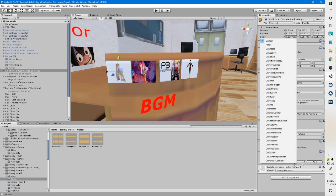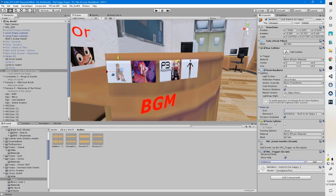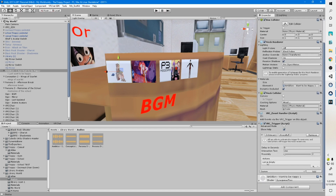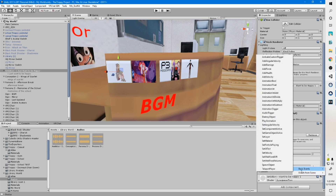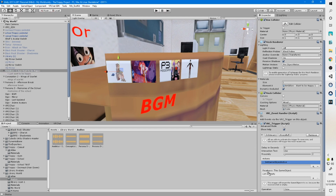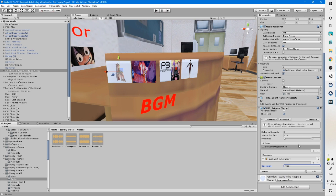Click on where it says custom and change that to on interact, meaning that when somebody interacts with the button, it will start the next action. Hit add, and these are the actions that will start. Click on this plus sign, go to basic events, and set game object active. Click on these two lines — this will be the receivers. This is where you take the song or audio source and drag and drop it into where it says receivers. It'll appear there, and the operation you want is toggle, so that you can turn the song on and off.